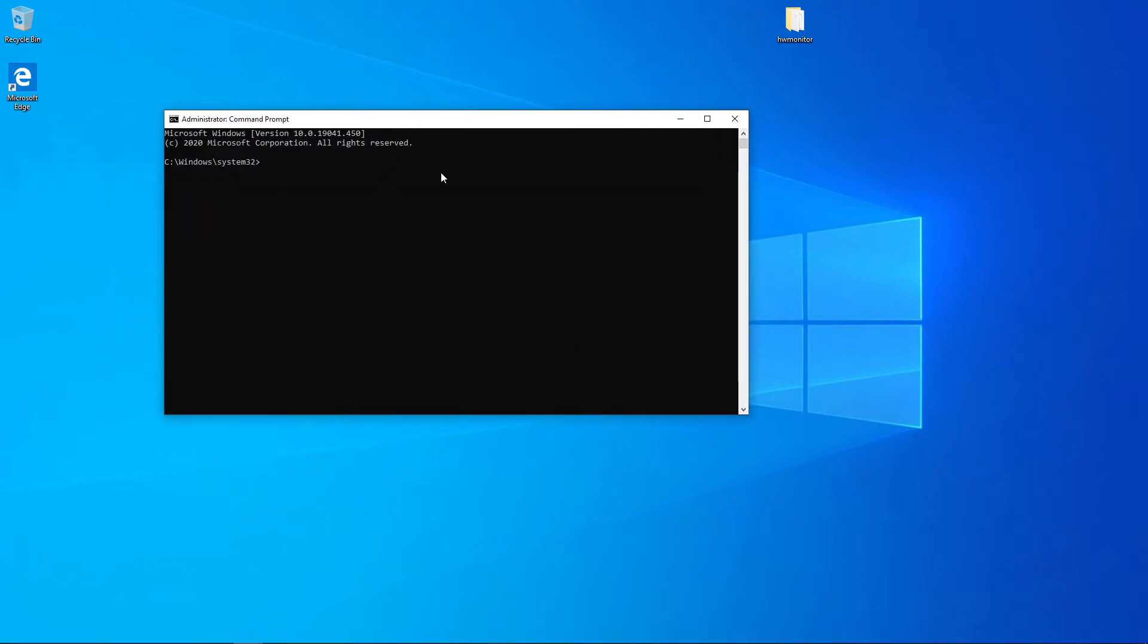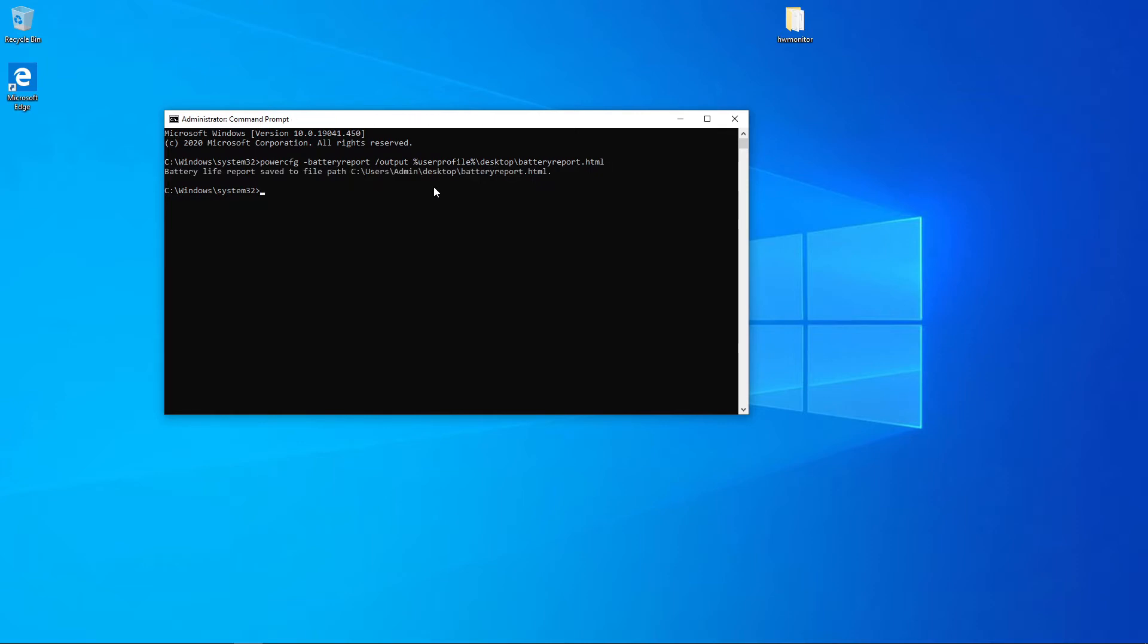Once you're in here you're going to want to paste this command which I will leave for you in the description below. What it does is generate a battery report and it outputs it to your user profile on your desktop.